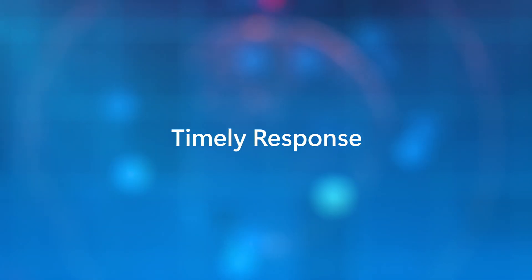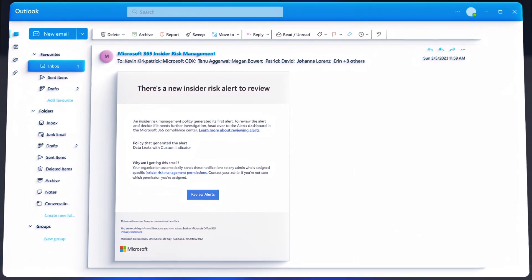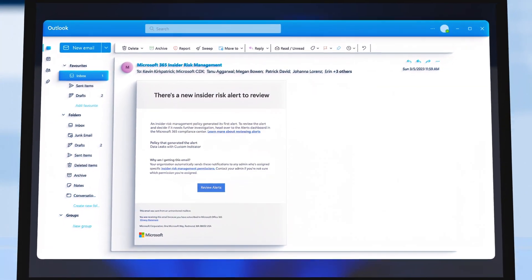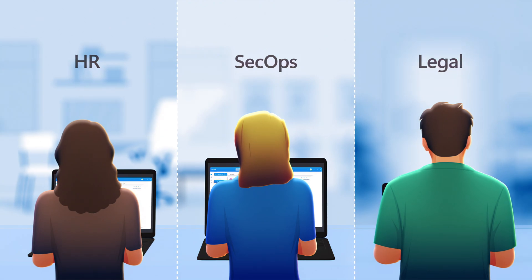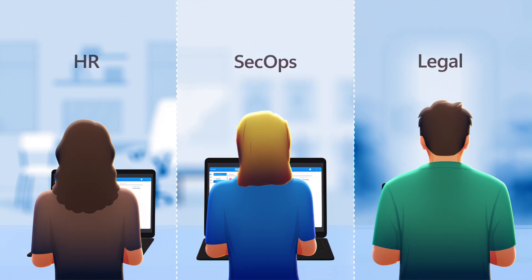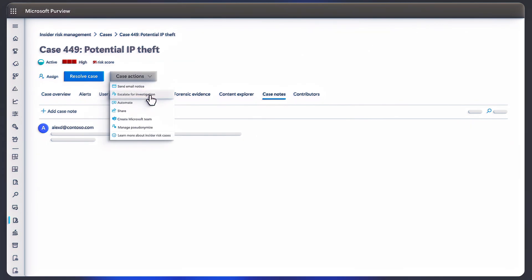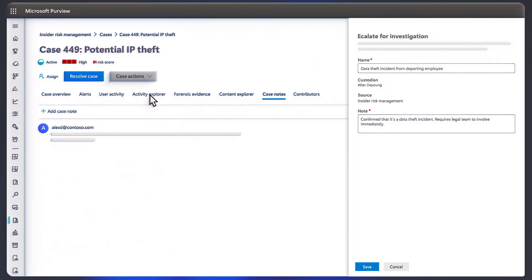Importantly, swiftness in response matters. Automated alerts instantly notify security teams and involve human resources and legal teams about potential risks to facilitate rapid intervention before risks escalate to ensure the right level of investigation.